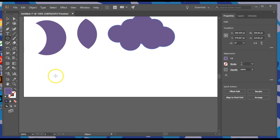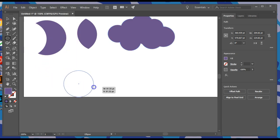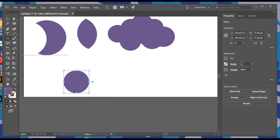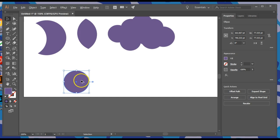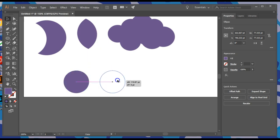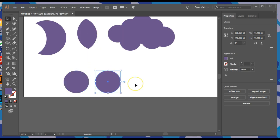We're going to start off with circles again. We're going to hold Shift while we stretch out an ellipse — it keeps it a perfect circle. We're going to make copies of said circle by holding down Alt, clicking and dragging to produce a copy.